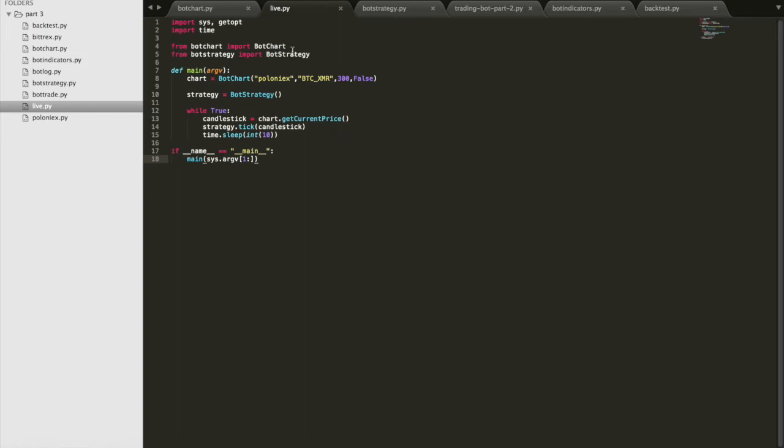With the live script, we're not getting candlestick data. We're just getting a single point of data in a predetermined amount of time. So here, every 10 seconds, I'm getting a new data point and adding that to the strategy, and the strategy then acts accordingly based on how we have it set up.